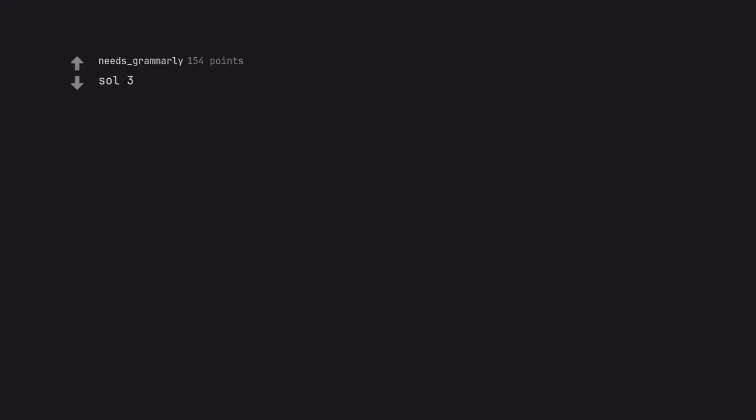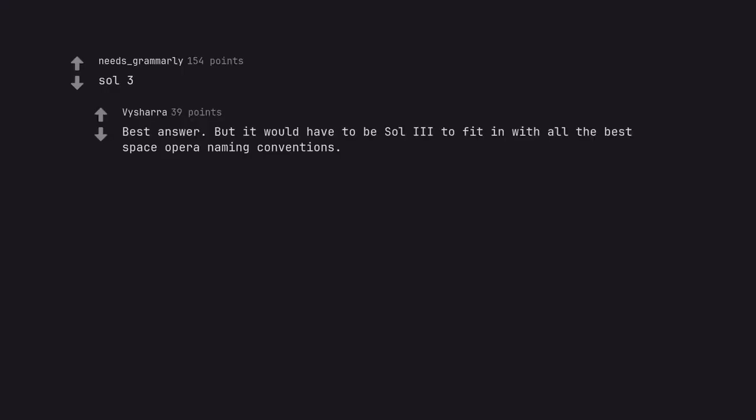Sol 3. Best answer, but it would have to be Sol III to fit in with all the best space opera naming conventions.